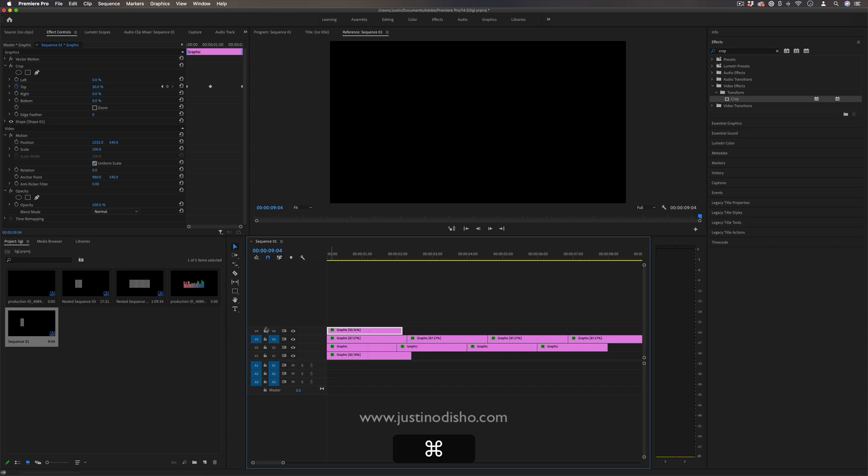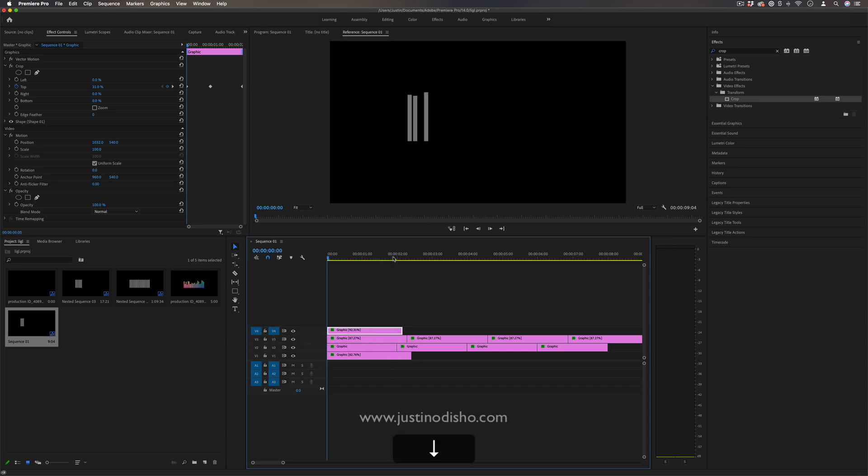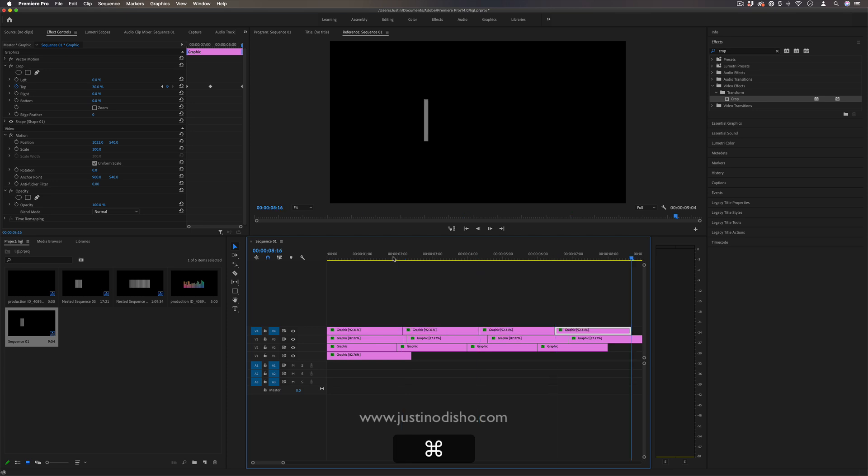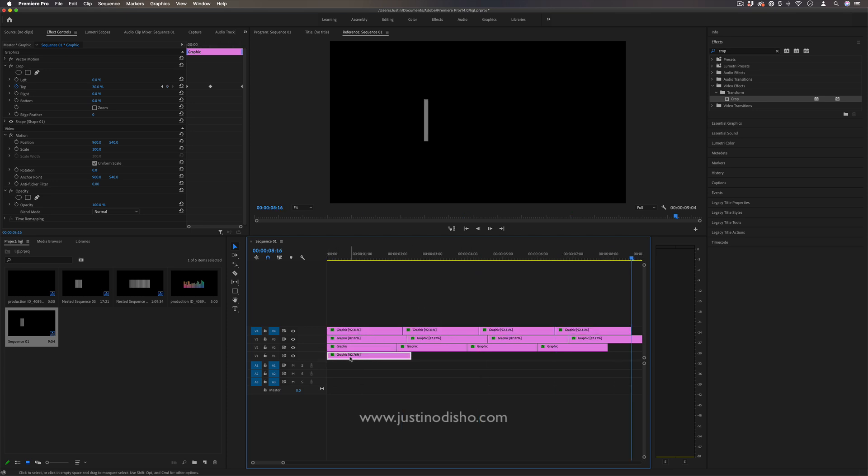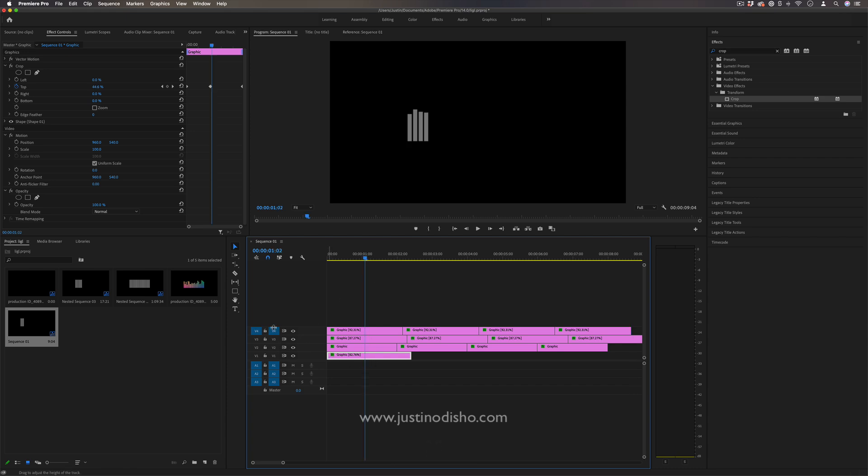So we have a four by four kind of going on here. Four duplications, four copies. And you're already seeing why After Effects is probably more suited for this type of thing. It just is too tedious. In Premiere, it's not meant to be a motion graphic program.